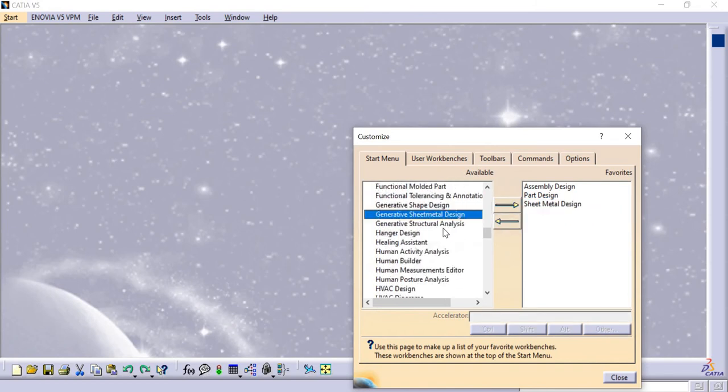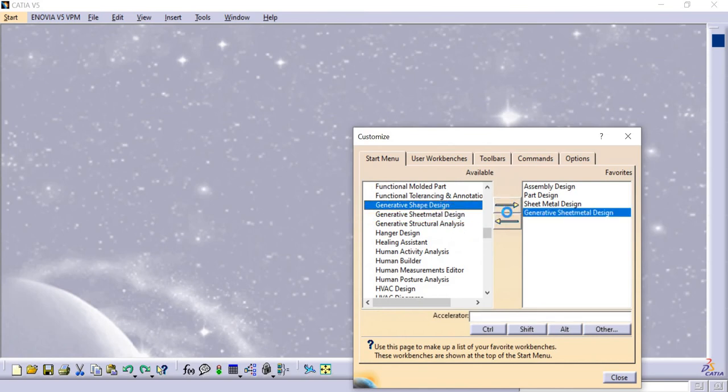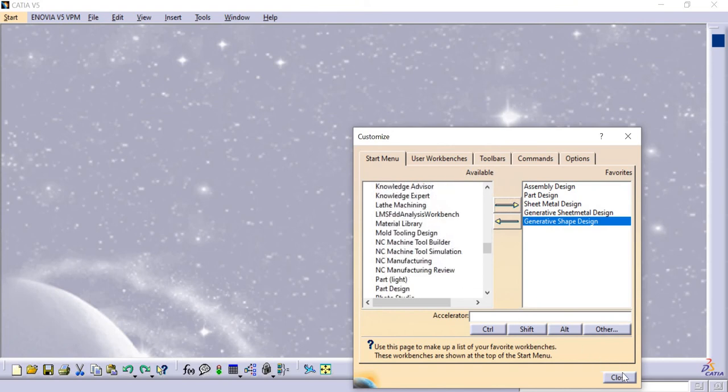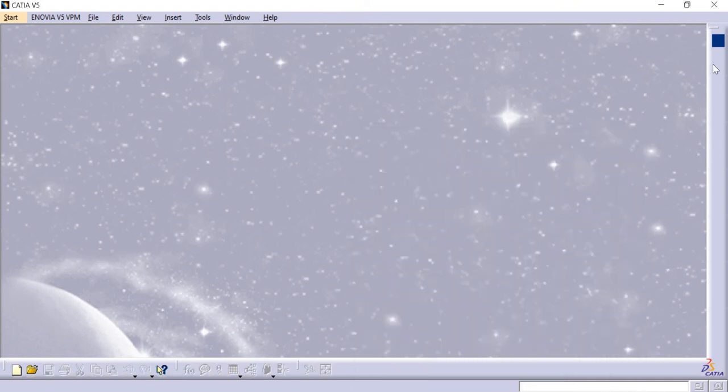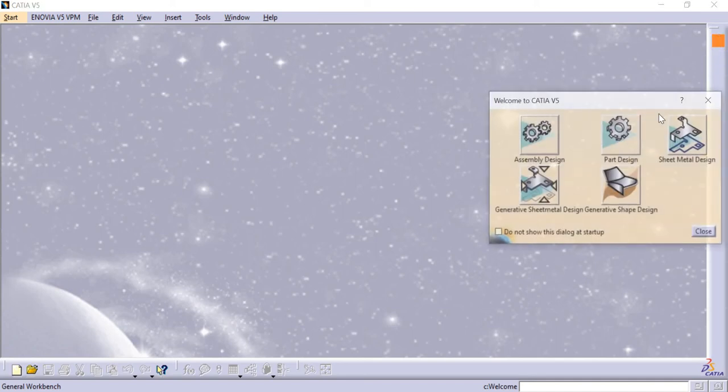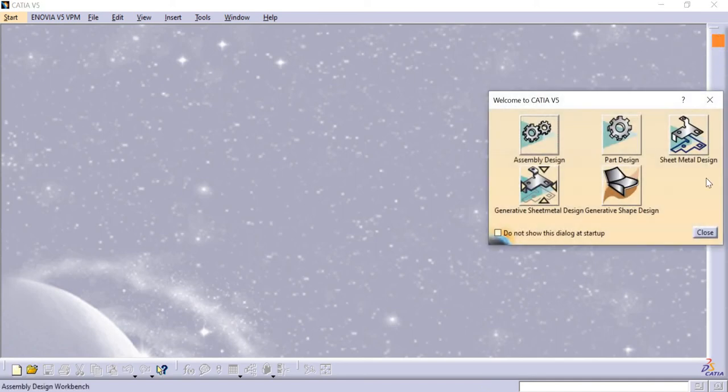You can change it to Shape Design. I'll add a number of these workbench designs. After that, close the dialog. There is a blue color option - clicking that will display the shortcuts.